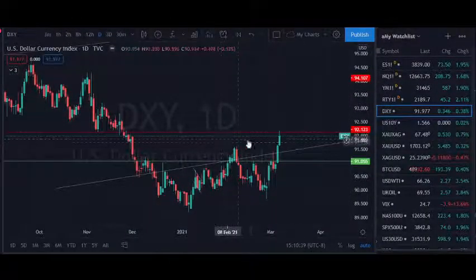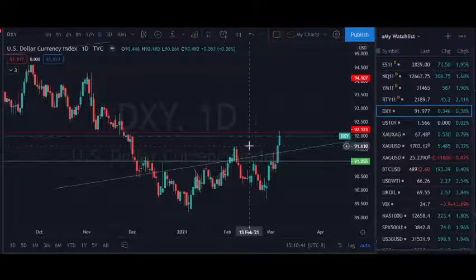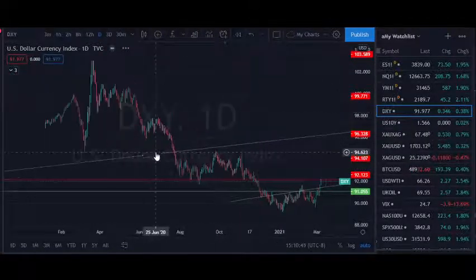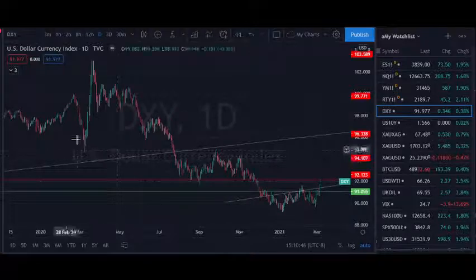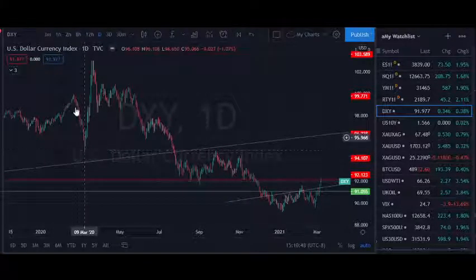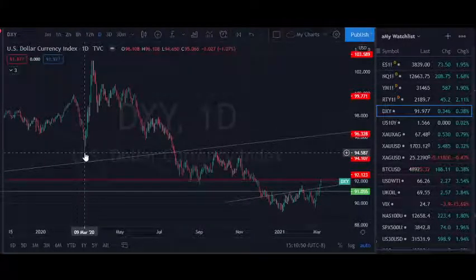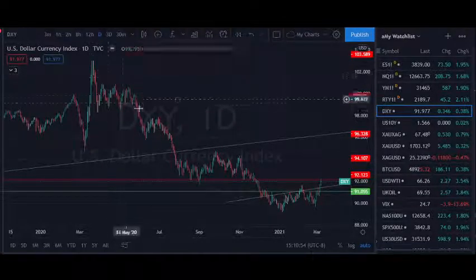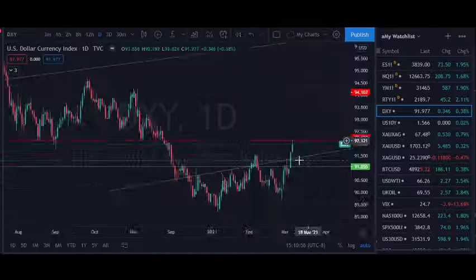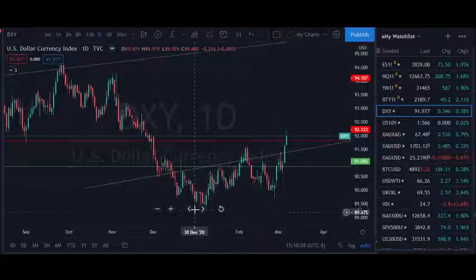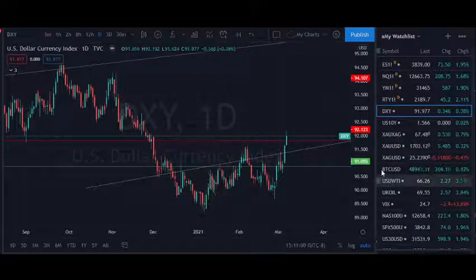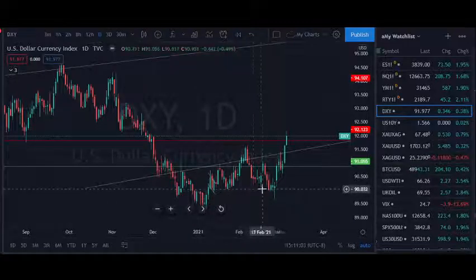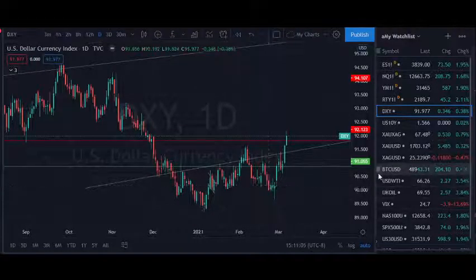Here we're looking at the DXY on a one-day chart. You might remember when we go back to the crisis in early March — we had the crash, the high rise, the dollar milkshake, and then we began this long-term downtrend. The dollar has been up since the start of the year, and that's kind of been the story of the first two months of the year and into March.